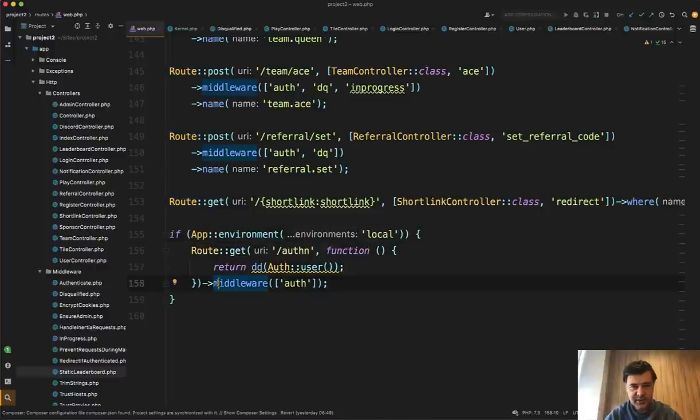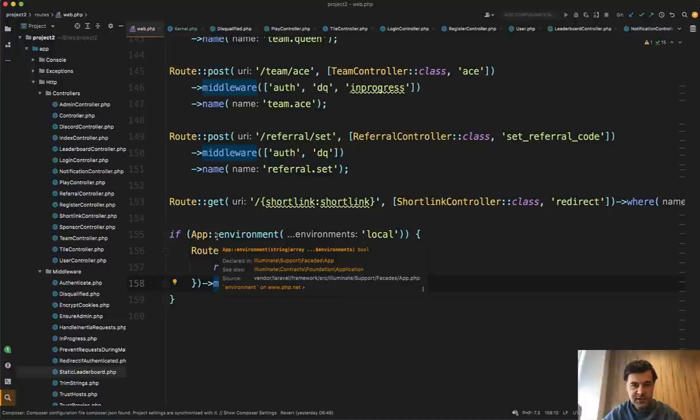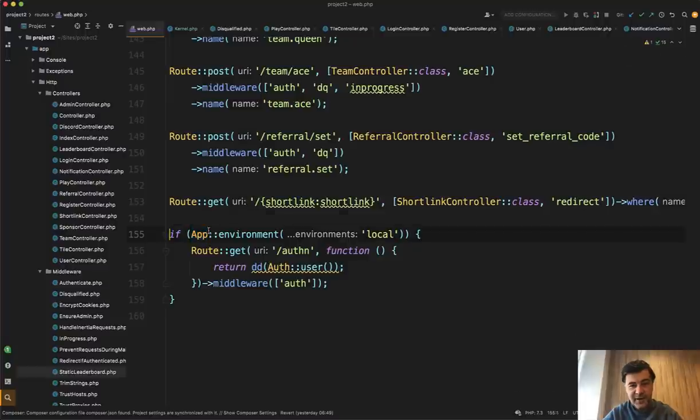then dd something, or there wasn't dd at the time, it was print r or var dump or something with PHP. I confess, I did it even worse.